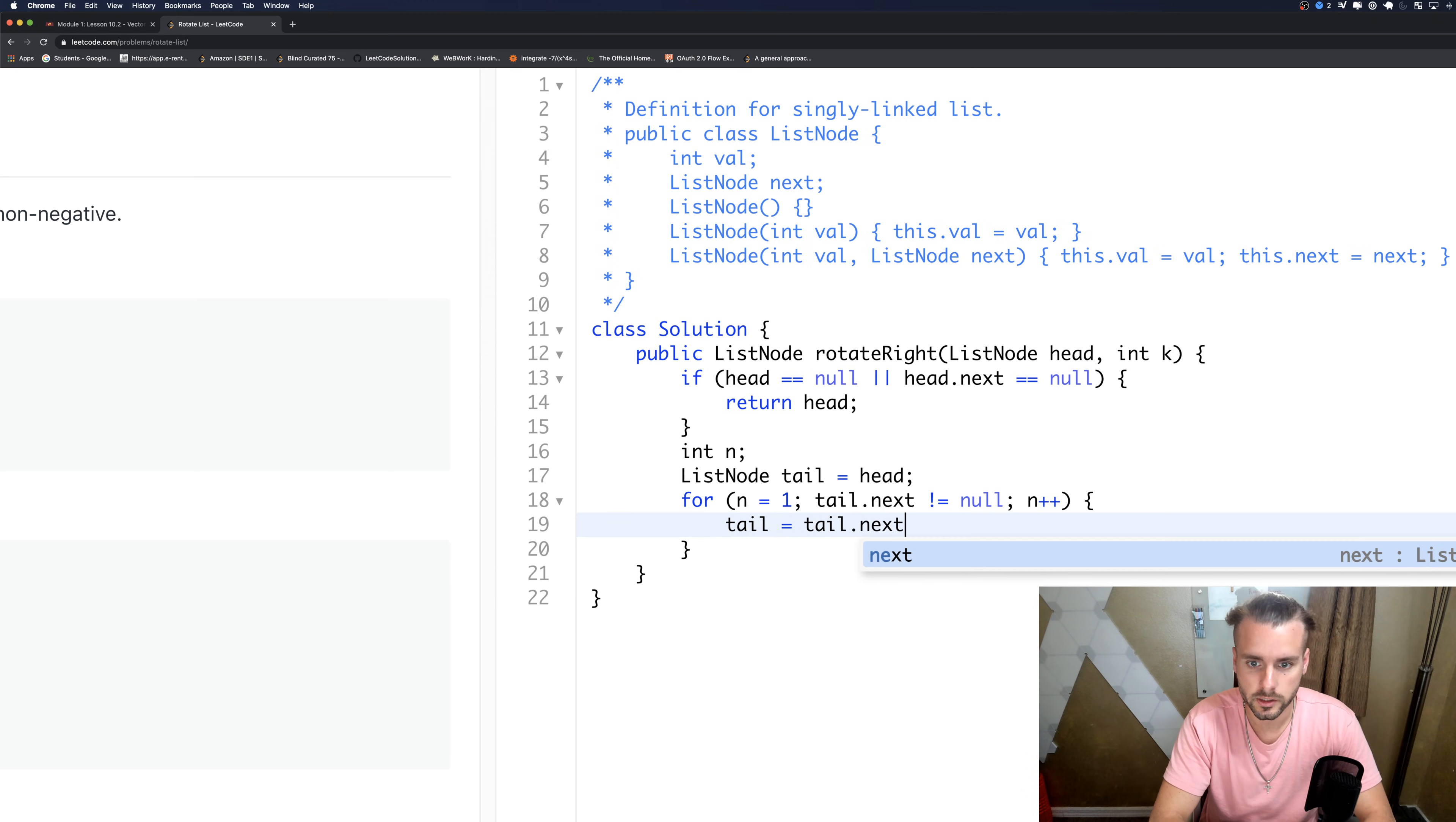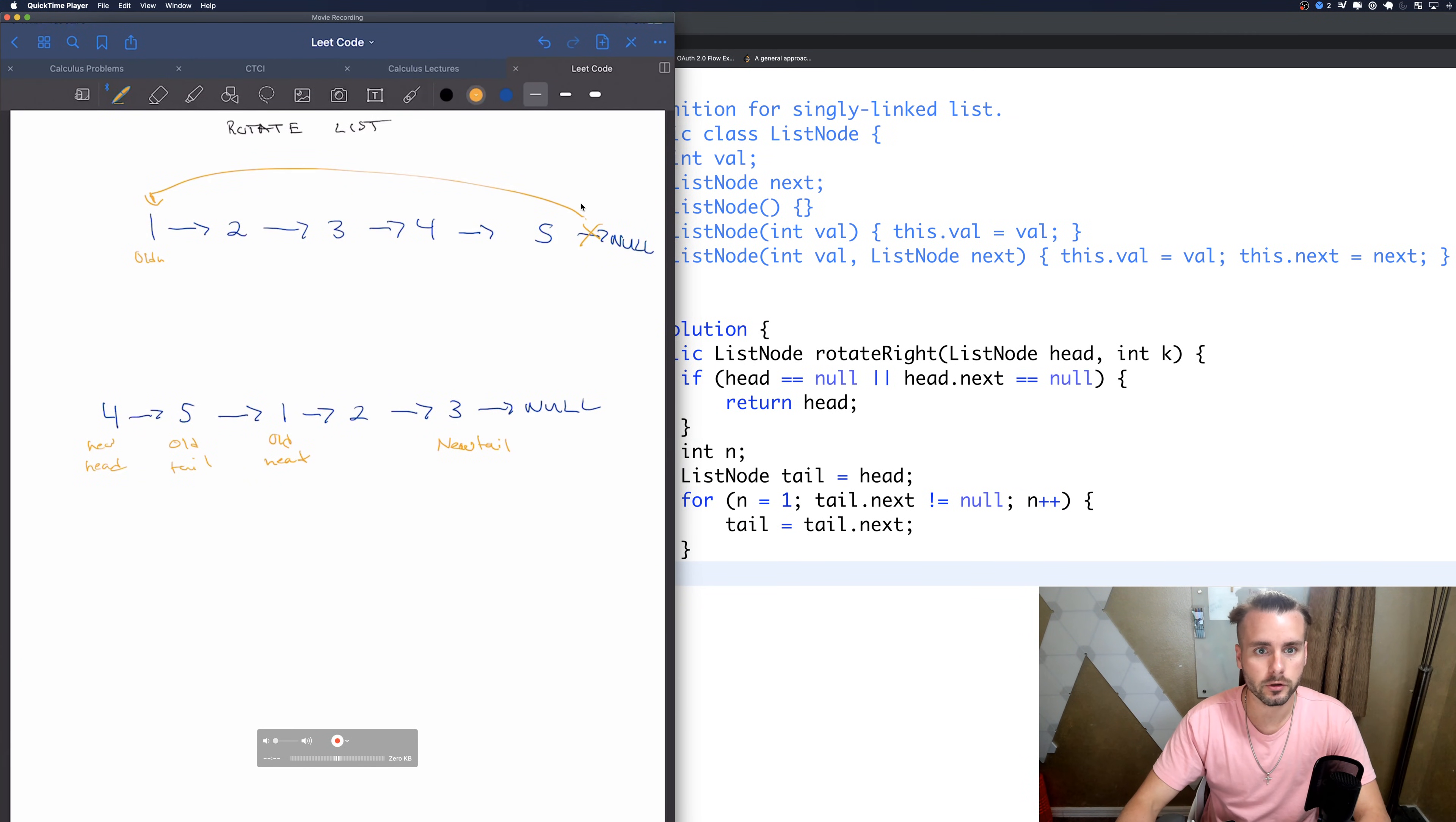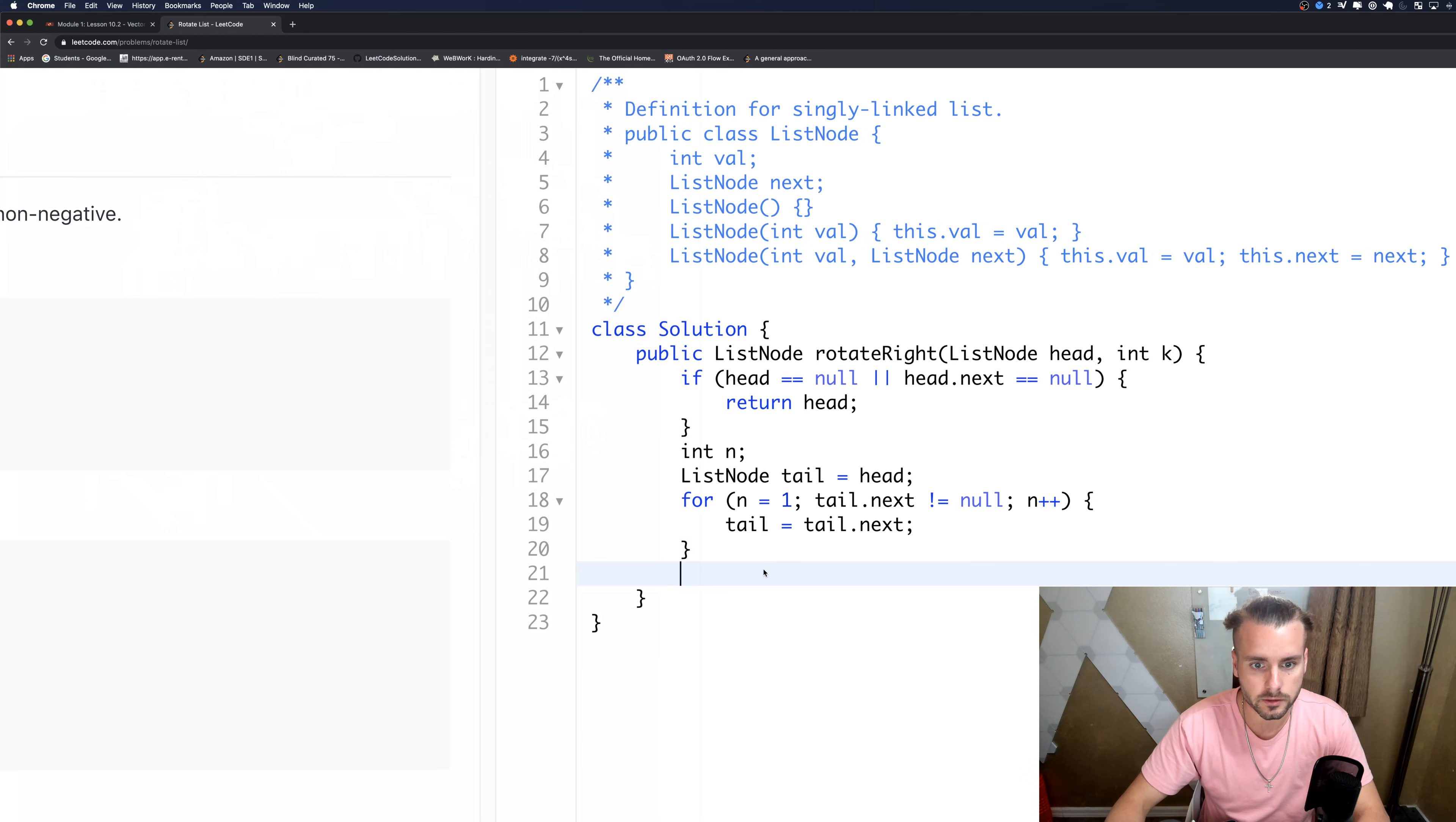And then we're just moving through the list, tail equals tail.next. And once we do that, we're going to want to move this arrow. So now that we're at tail.next, let's do tail.next equals head.